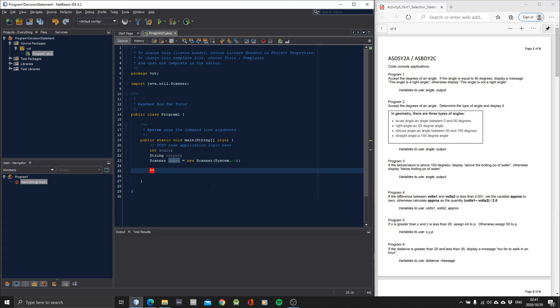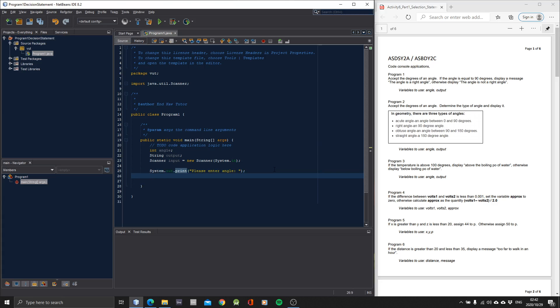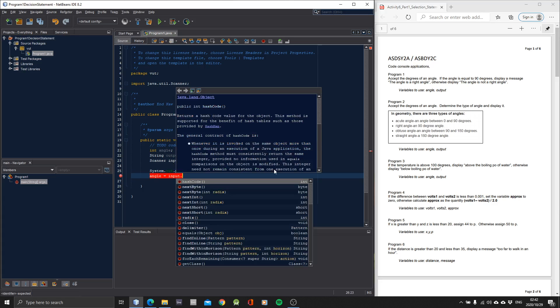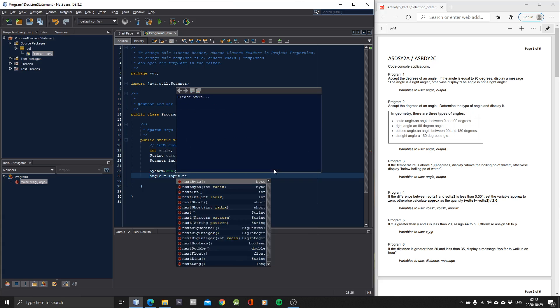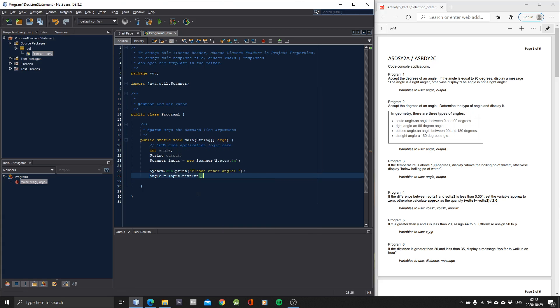Okay. Now let's prompt the user for input of the angle. Please enter the angle. Let's get the value from the user. So angle equals to input.nextInt. Okay. So now we have prompted the user. We got the angle. Now we need the if statement to check whether the angle is a right angle or not.